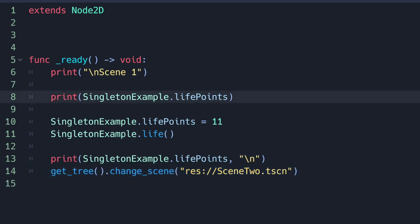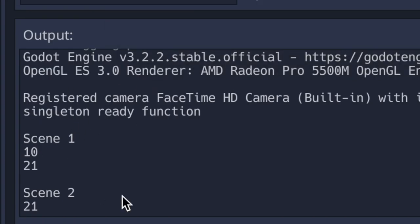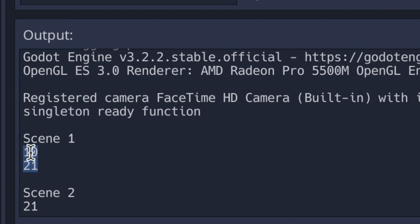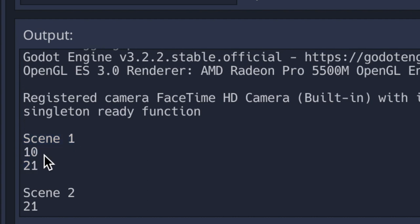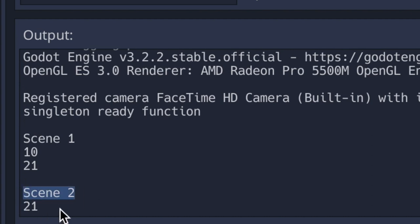When we run the game, you'll notice in the console output that the singleton's ready virtual method is called. We are in scene 1, and the life_points property value starts at 10. We change it to 11, add 10 by calling the life method, and the new value is 21. After changing the scene, in scene 2 we print the singleton_example life_points property — and because we changed it in scene 1 to 21, it prints 21 in scene 2. Singletons are a great way of ensuring data is consistent when we change scenes.